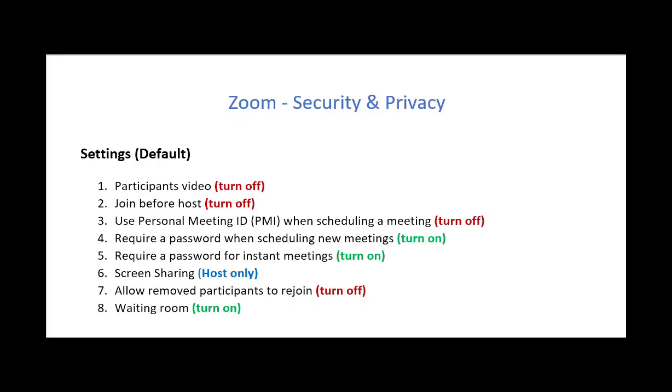I'm going to show you how to increase security and privacy when conducting a Zoom meeting. Now the first thing you might want to do is go into the settings, the default settings for each meeting, and change these particular parameters.